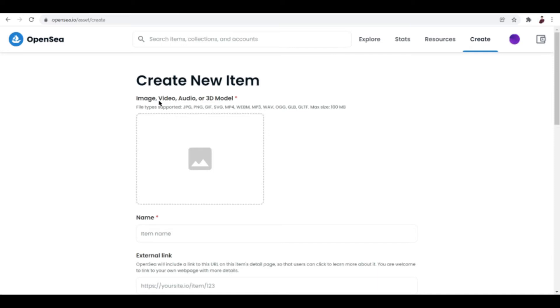Now you can see here there are a couple of file types that are available for you to upload. We have your MP4 for video, WebM, and a lot more different types.